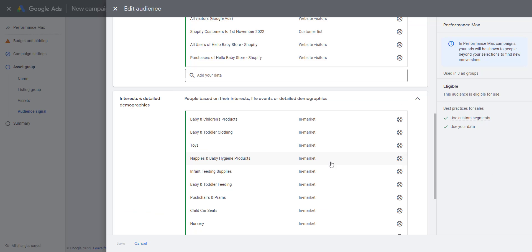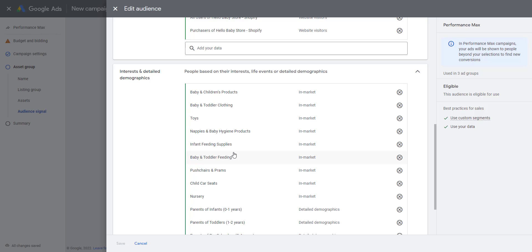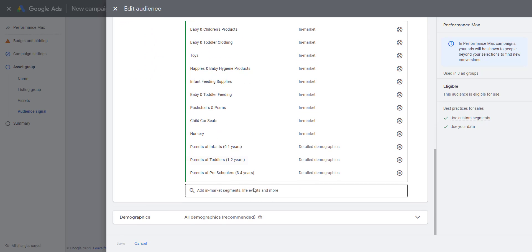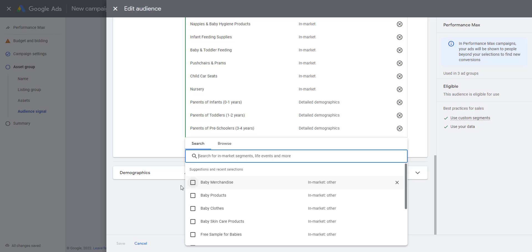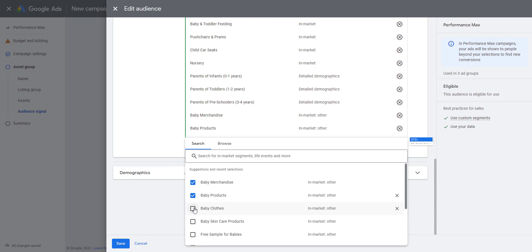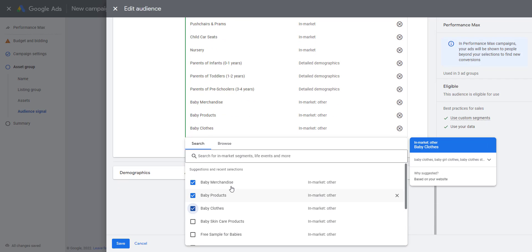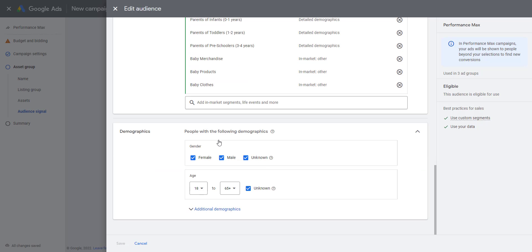Finally, we have Interests and Demographics. Google has built-in interest groups and we need to add these into your system. It makes suggestions here. So we can add, say, Merchandise, Baby Products, Baby Clothing, and we're saying that these are things that the customers who are interested in our products will be interested in.